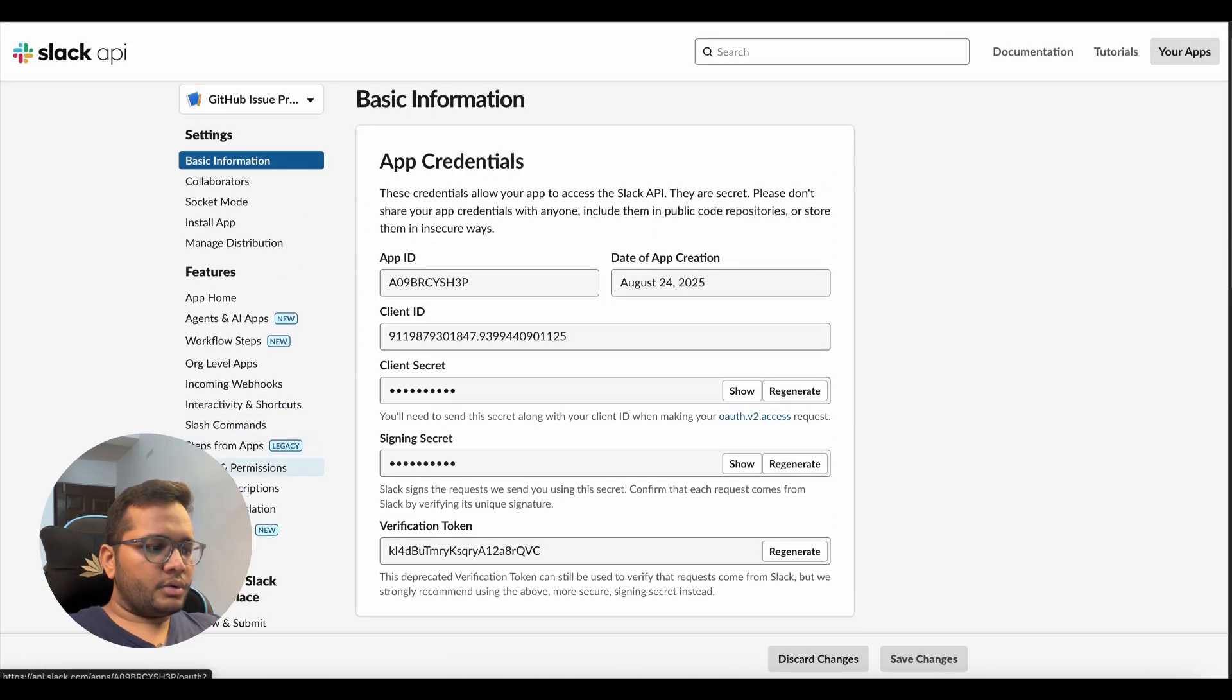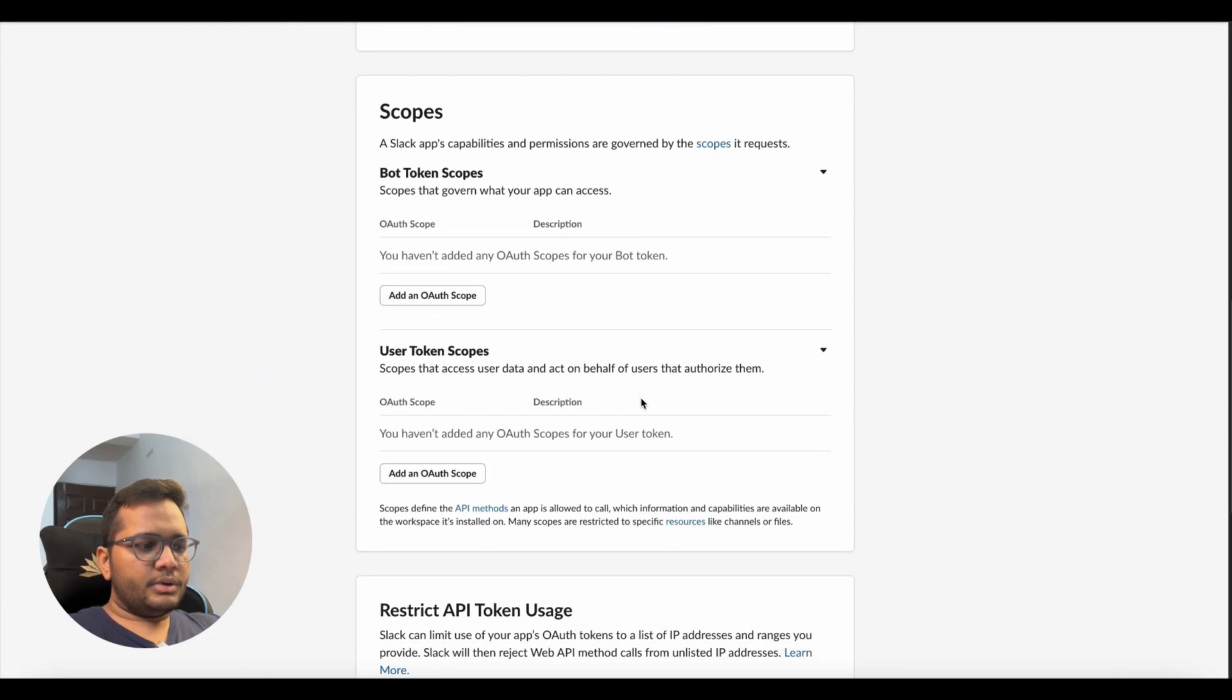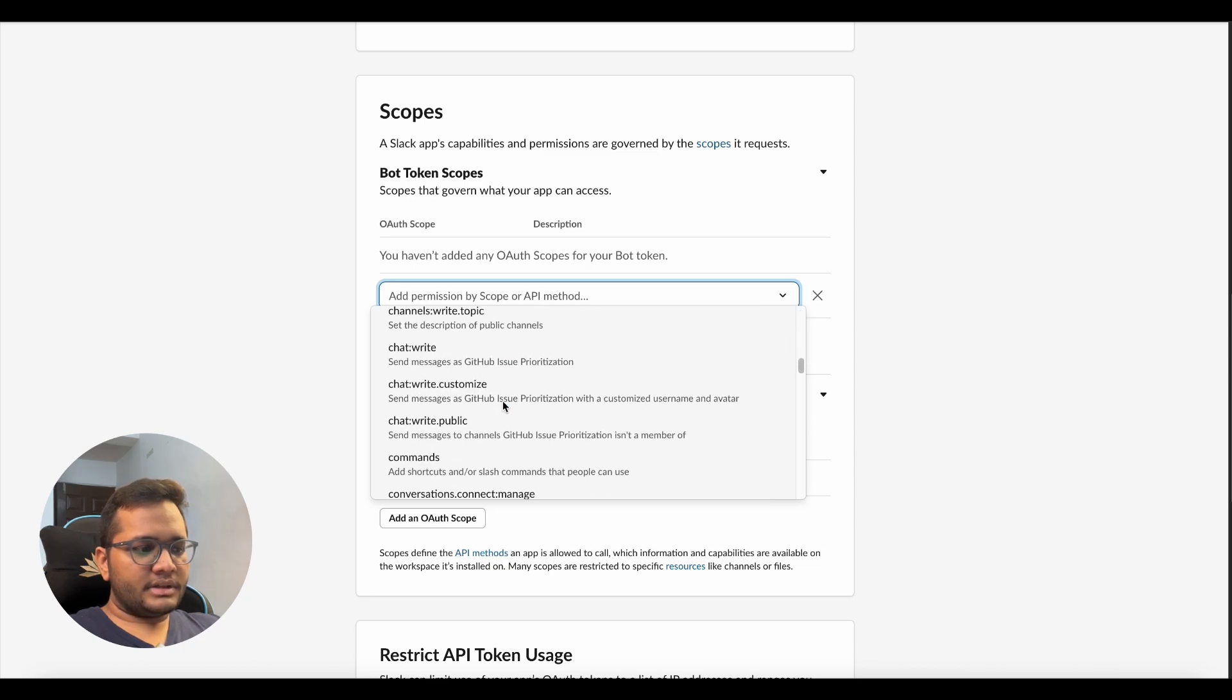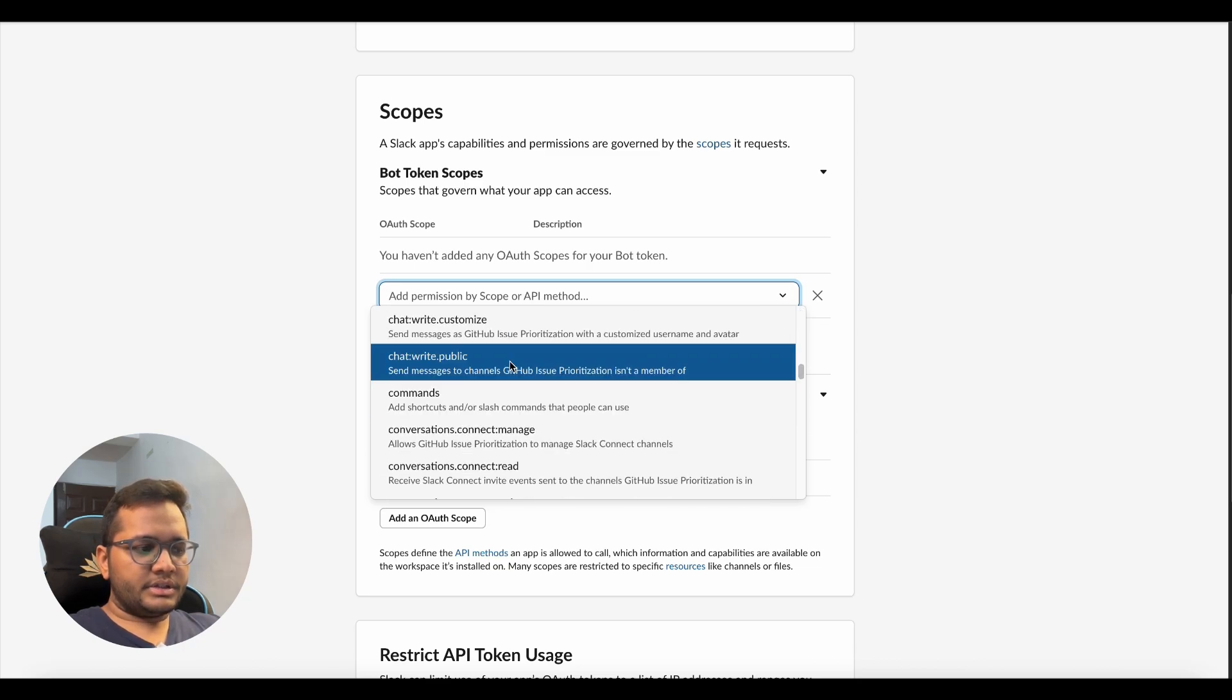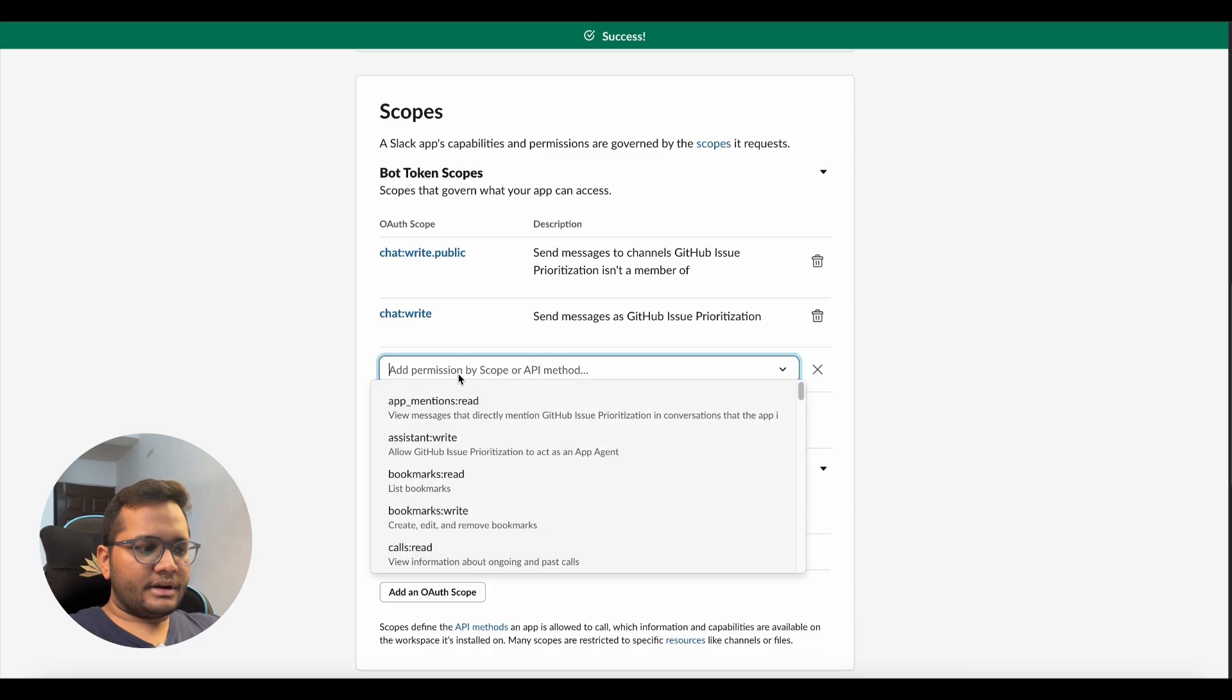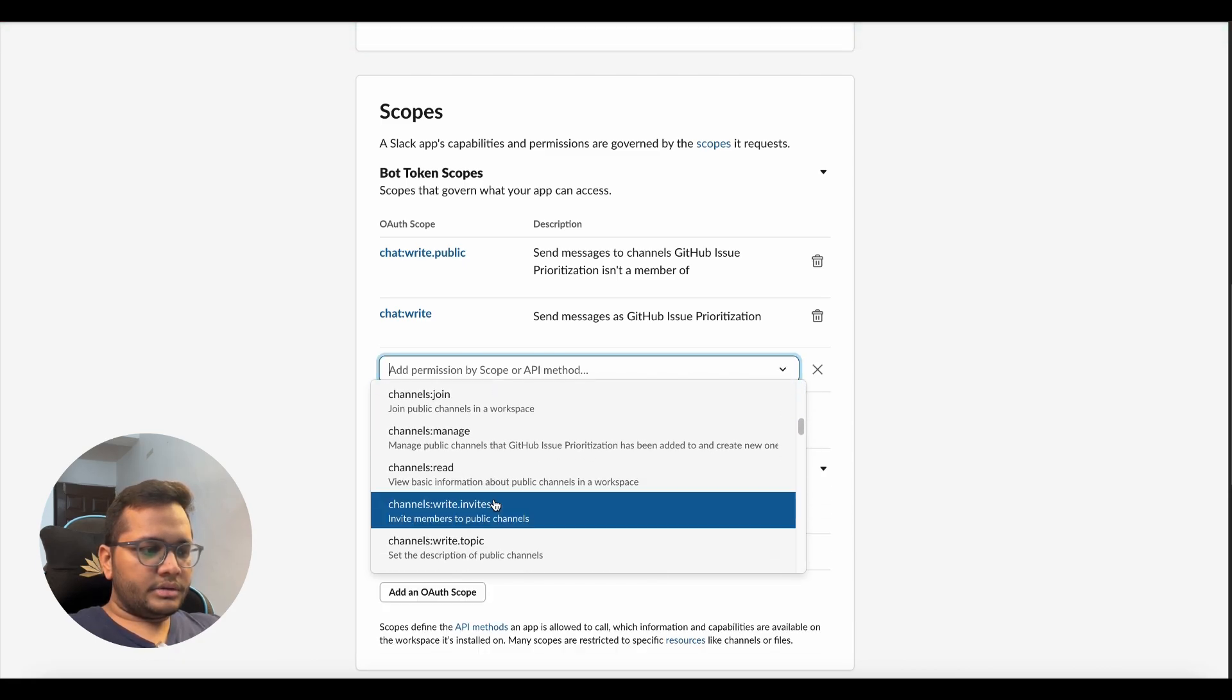You need to go to OAuth and permissions. Once you go to OAuth and permissions, here you need to add the OAuth scope, both bot token scopes and user token scope, so that your app can read and write within the Slack group. So you can just give in these permissions like chat:write, public chat:write.